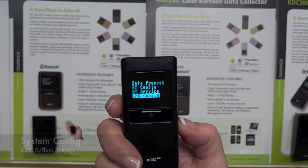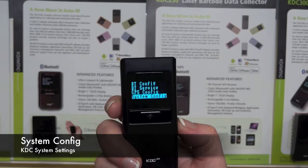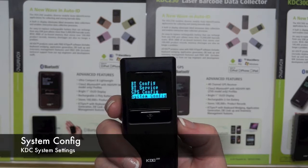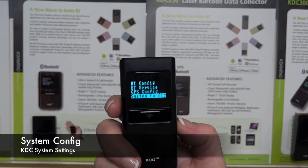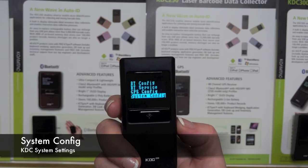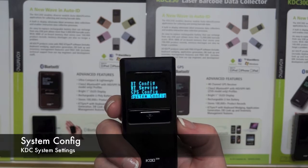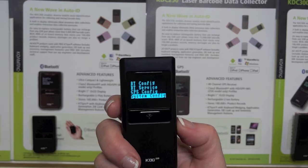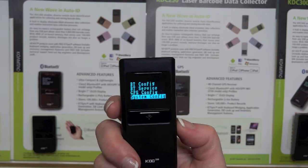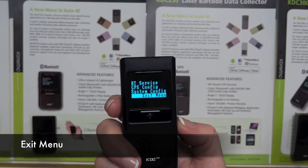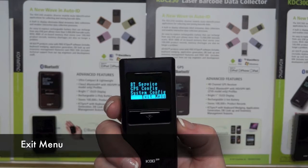And finally, System Config, included on all scanners, allows you to perform a myriad of functions like check memory status, reset factory options, just to name a few. To exit, press the exit menu and hit the scan button.